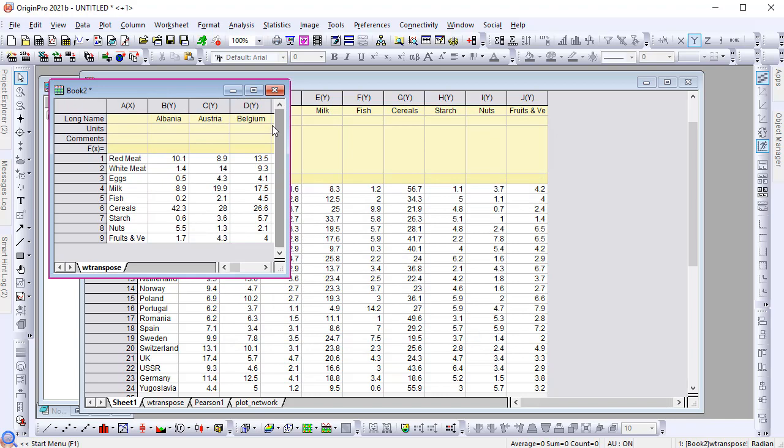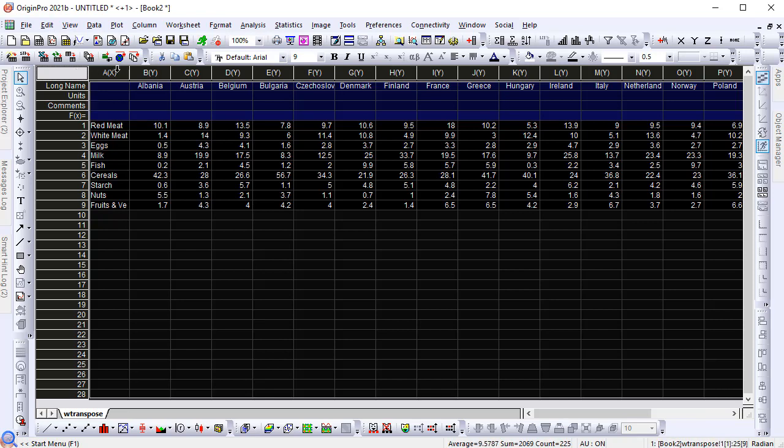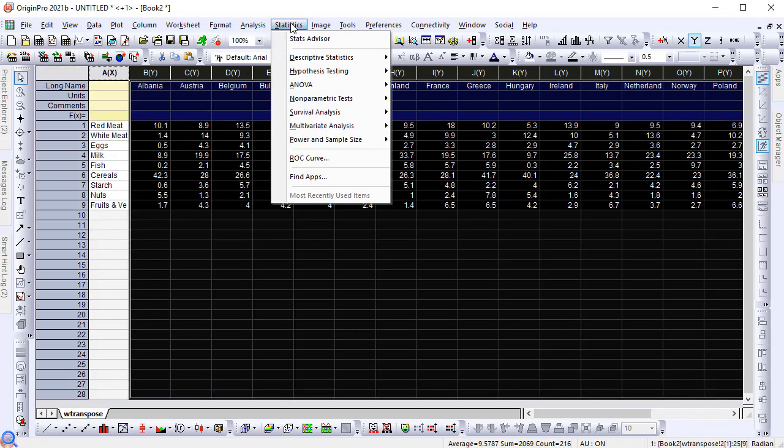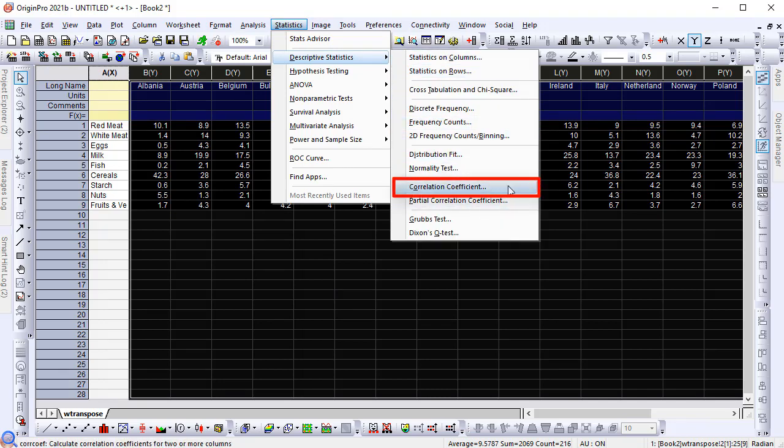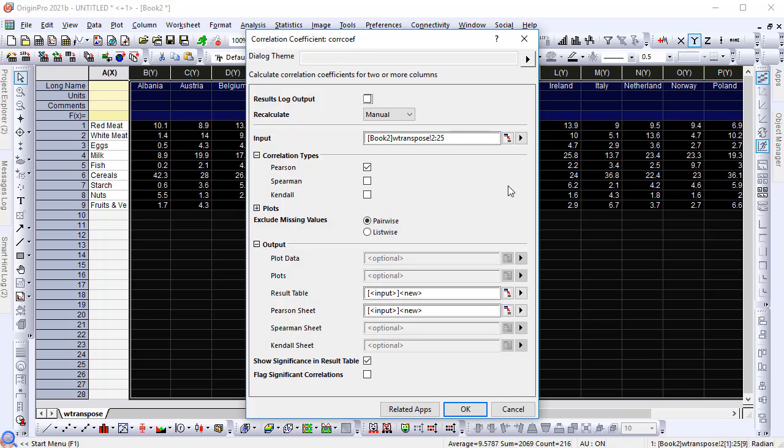Perform correlation coefficient analysis with the transposed data. Highlight all the columns except the first one. Under the Statistics menu, select Descriptive Statistics Correlation Coefficient. Type Optional in the result table box as we don't need it.